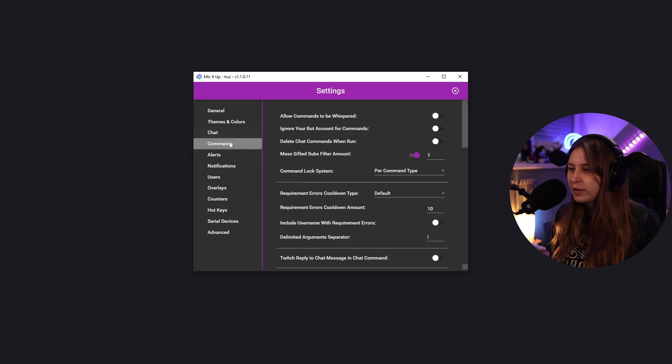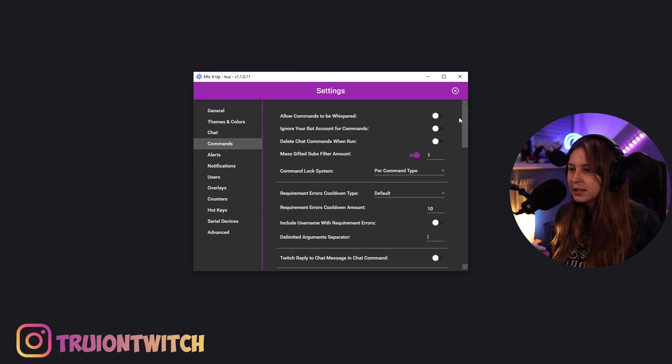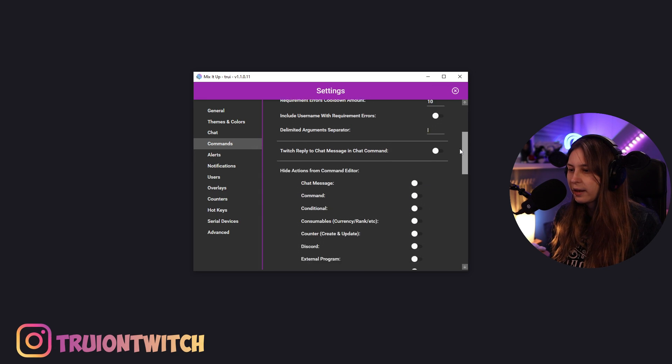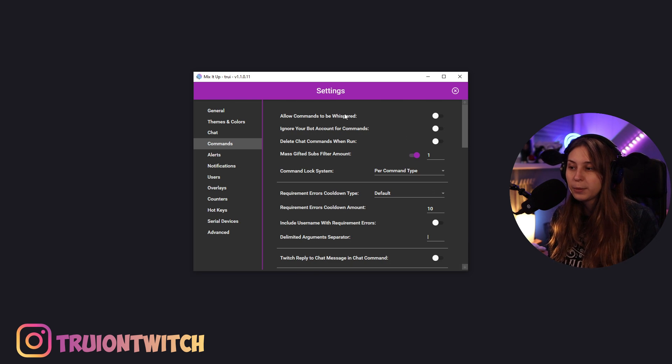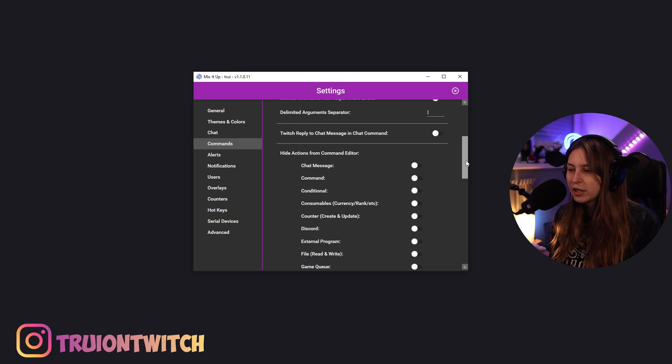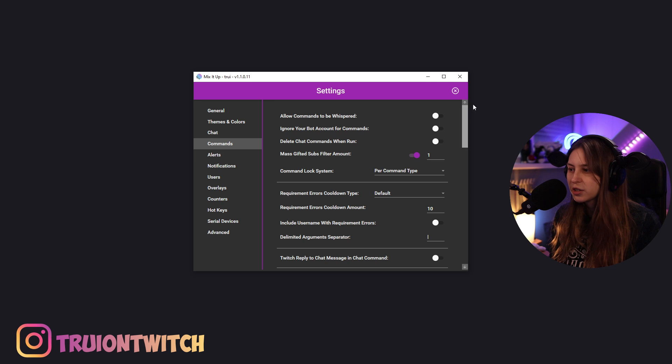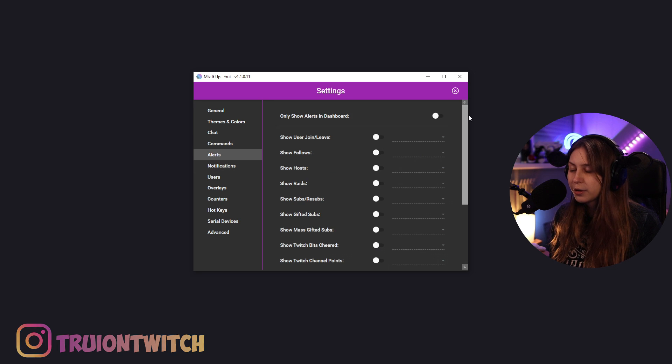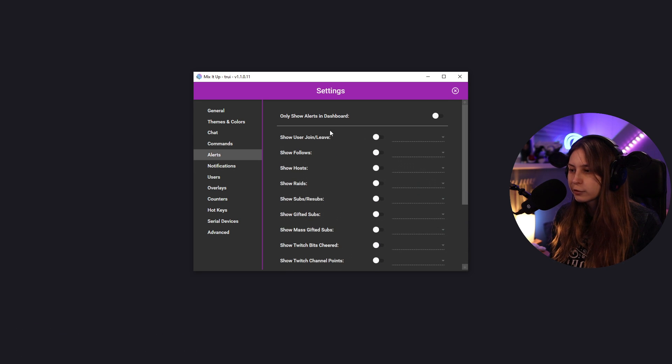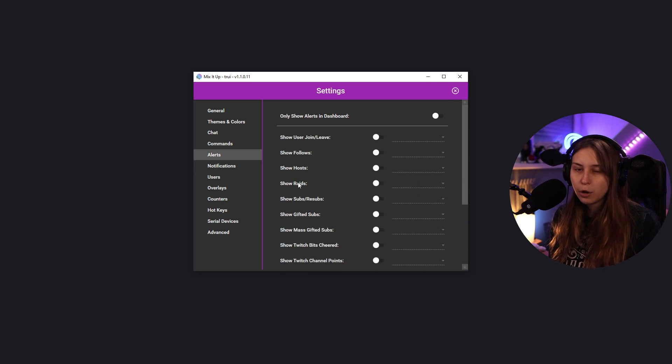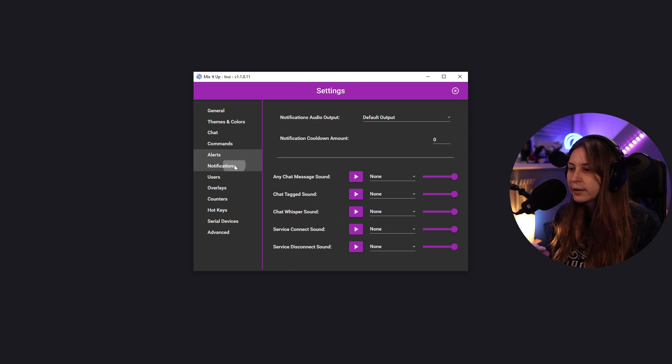Then we have commands. Here you can set up options for commands. You can have all the commands be whispered and stuff like that. So basically every command option is in here.